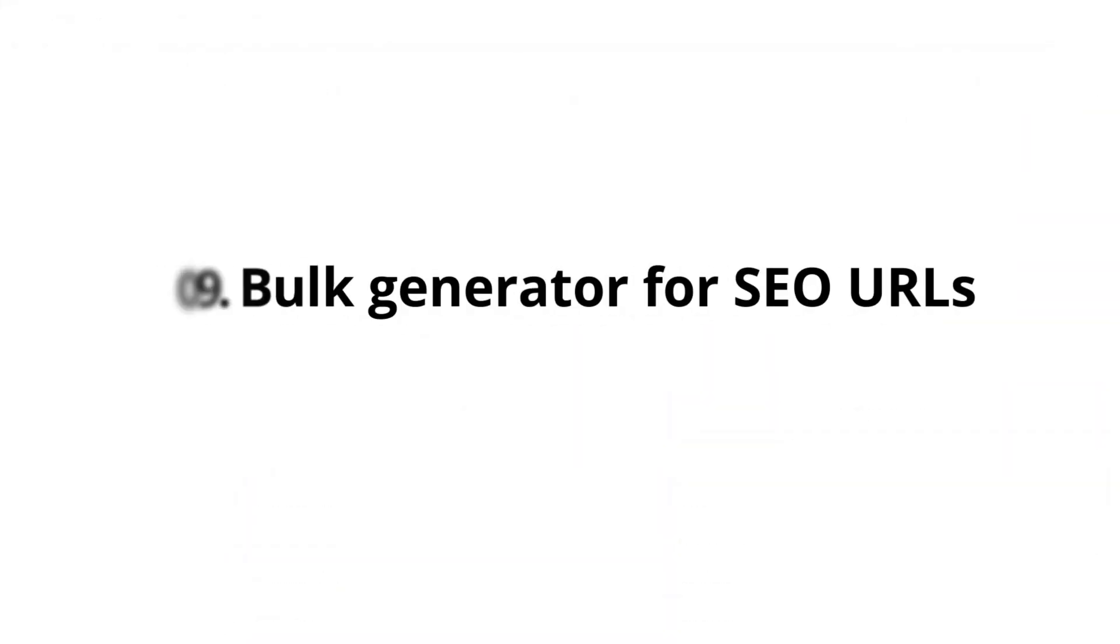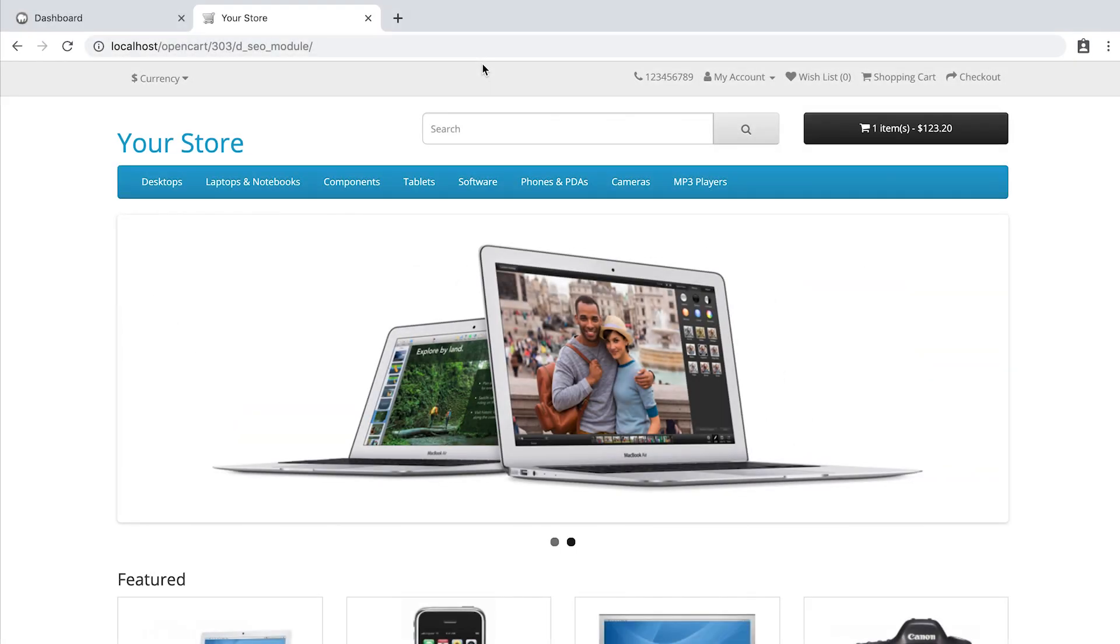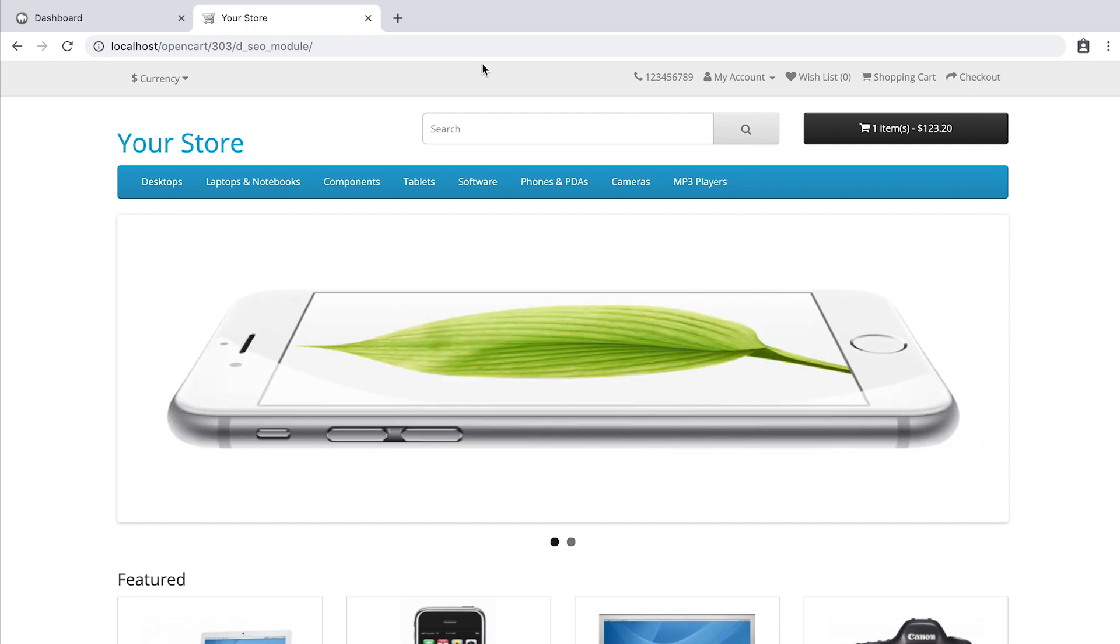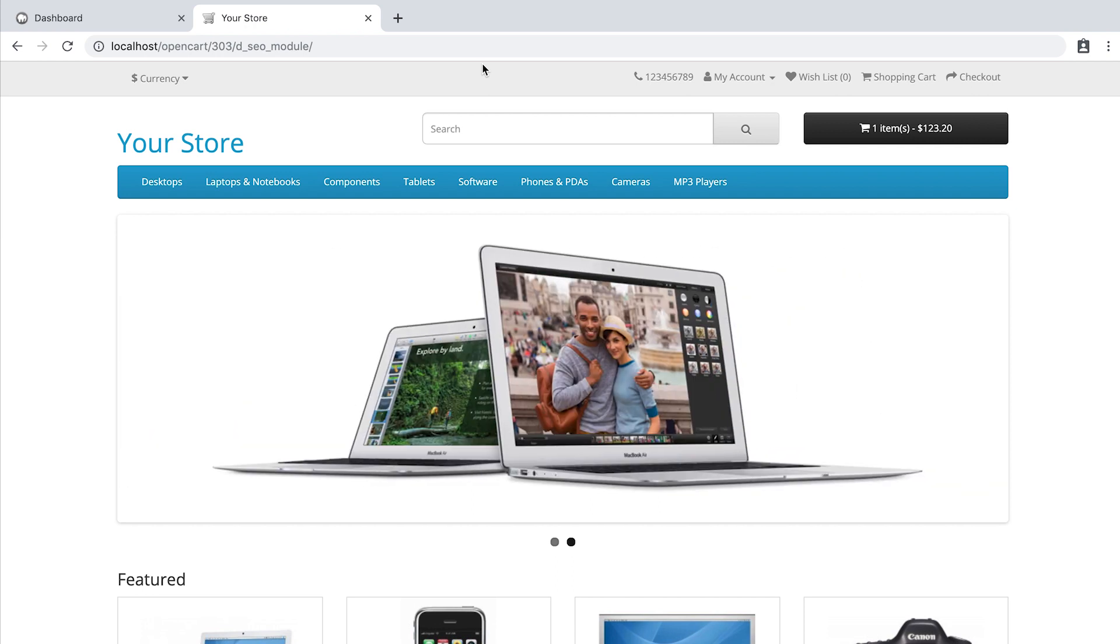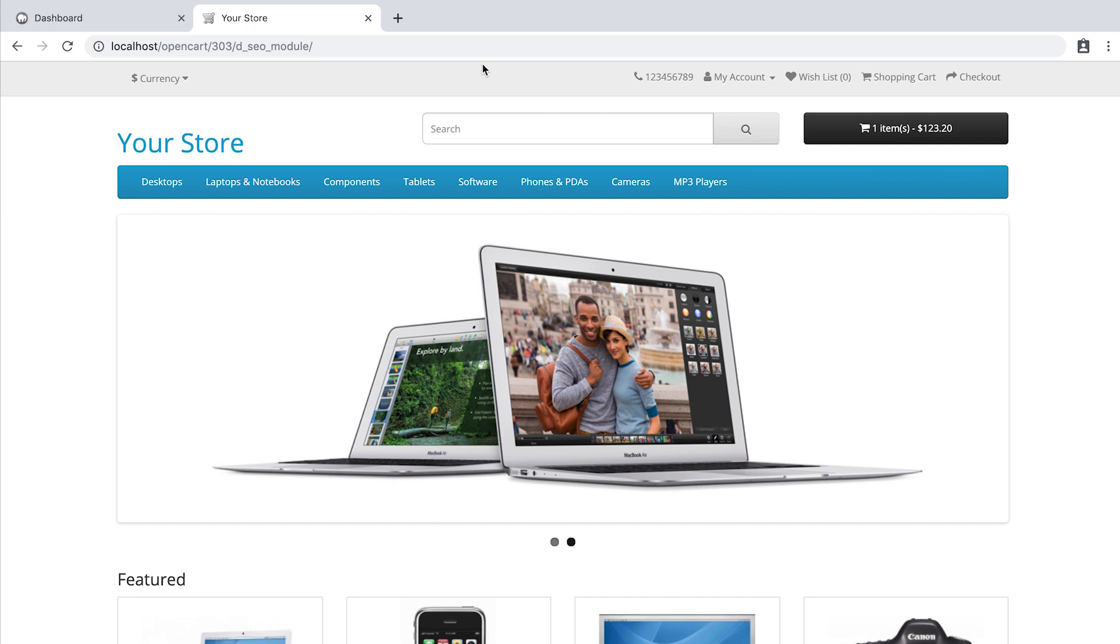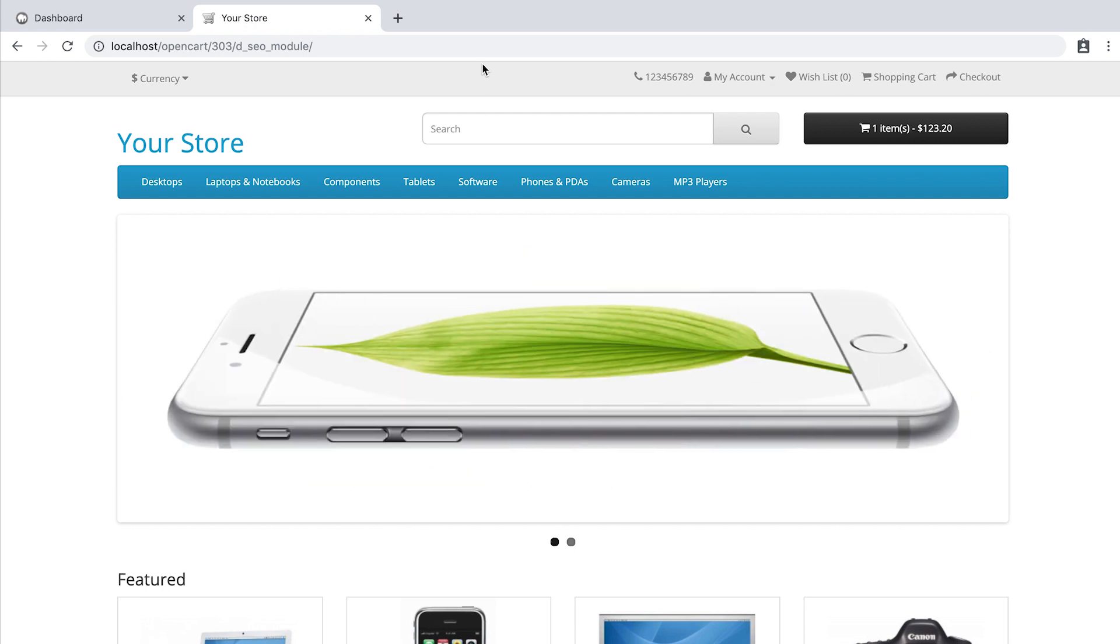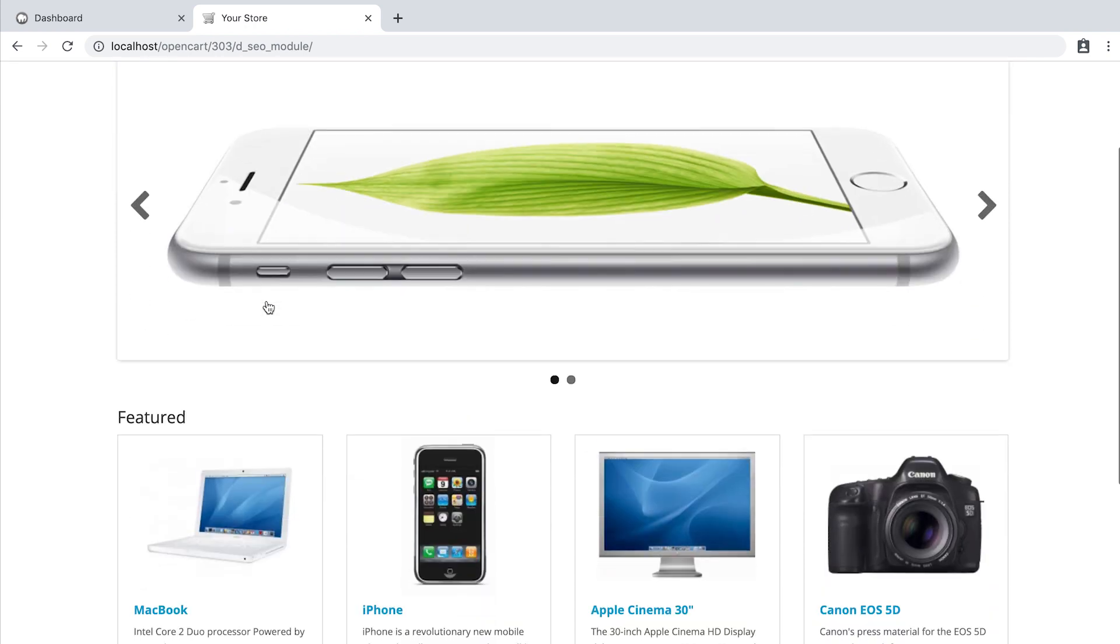Bulk generator for SEO URLs. Another cool feature of the SEO module URL is the URL bulk editing. I will also show you how you can easily add .HTML to the product page using this feature. Let's take, for example, MacBook.